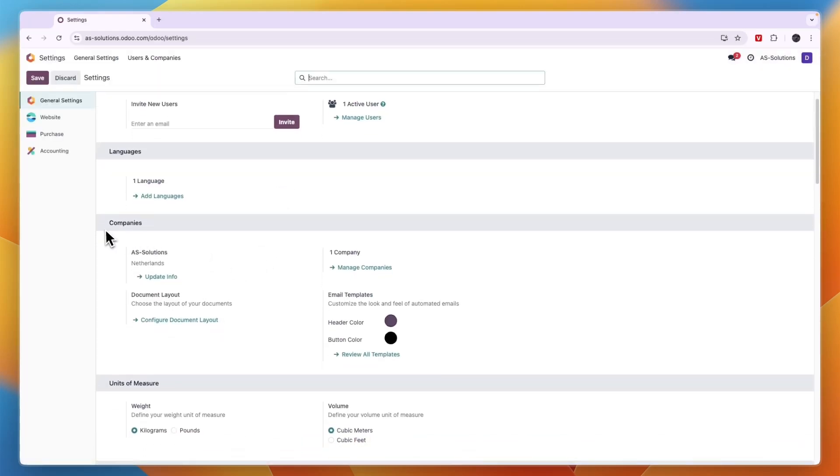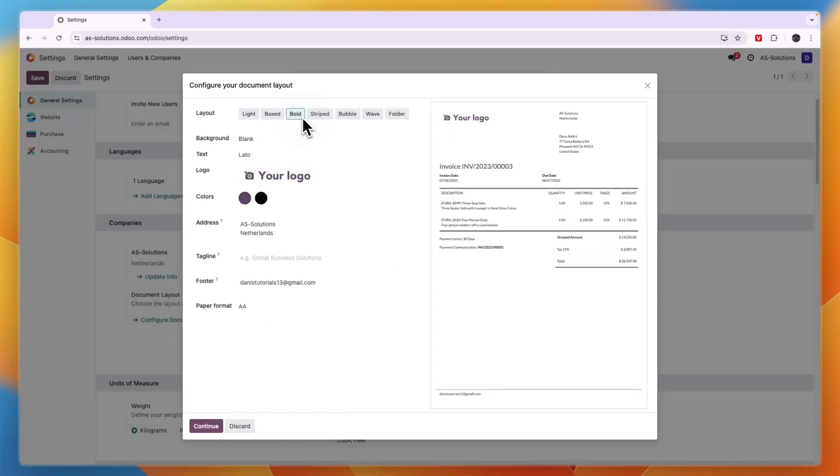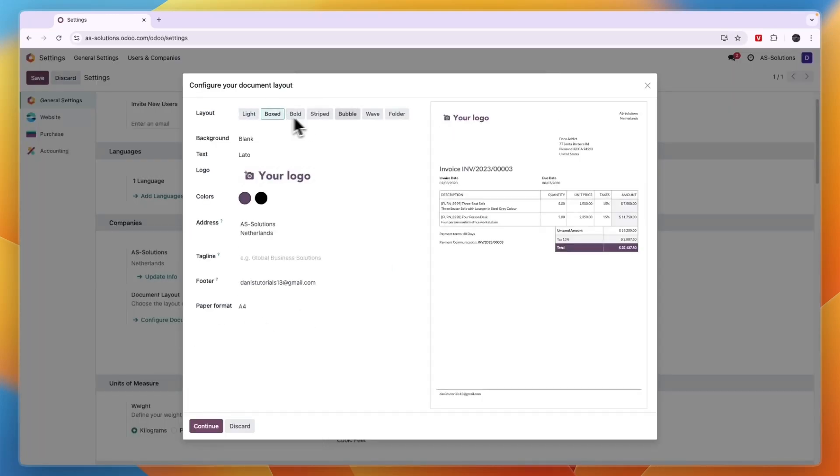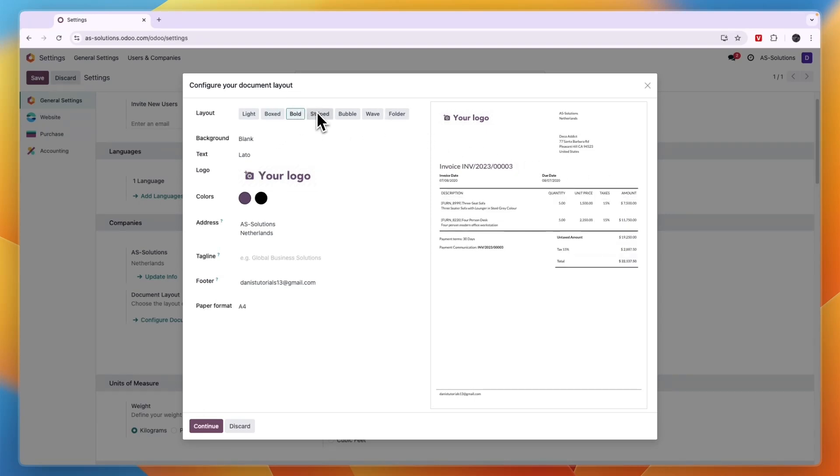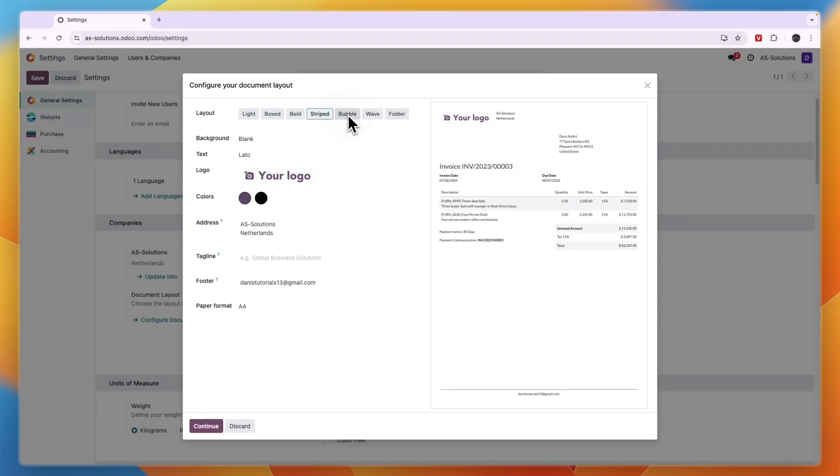Until under companies you see configure document layout right there, go and click on that. And now you can choose exactly how you want the invoice templates to look. So first you can pick a layout from here, just find the one that you think looks best for you.